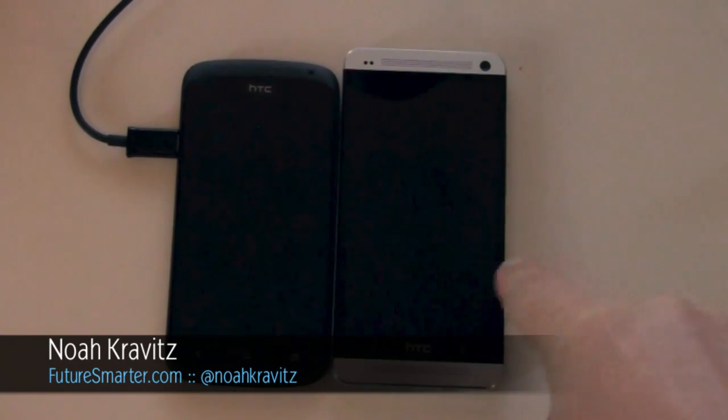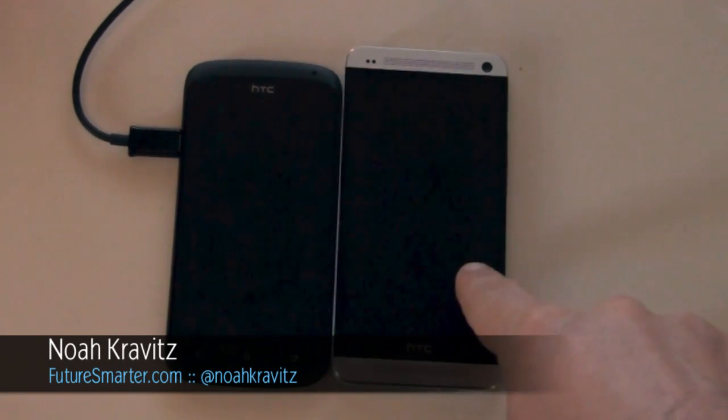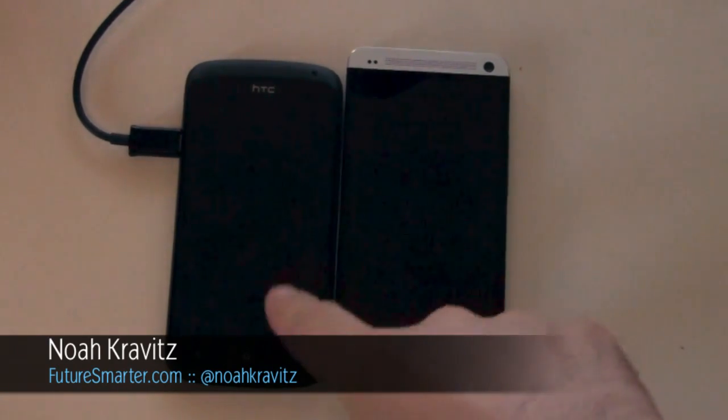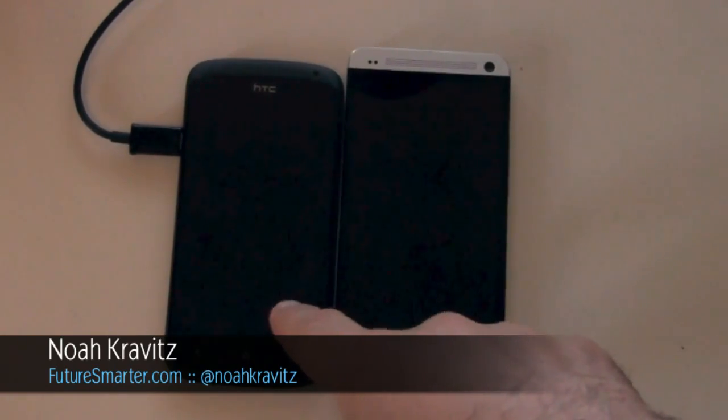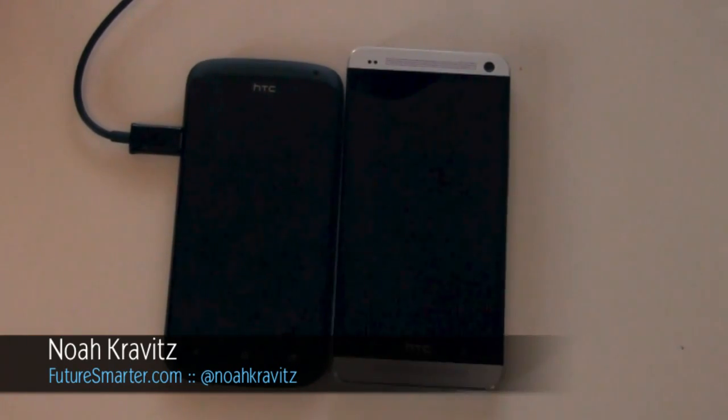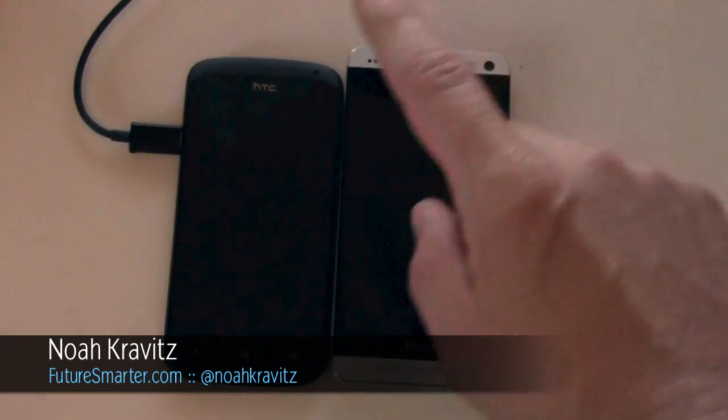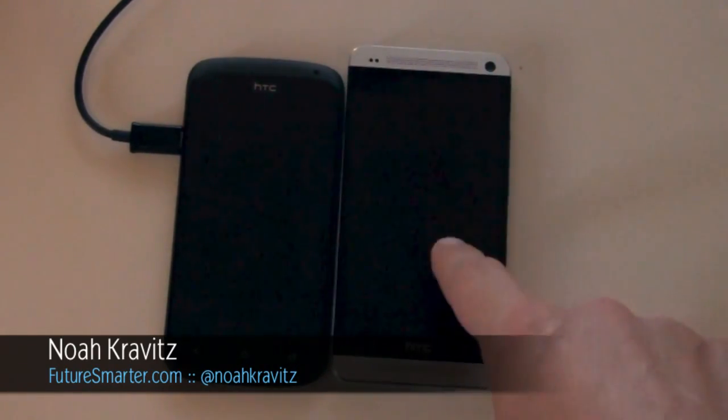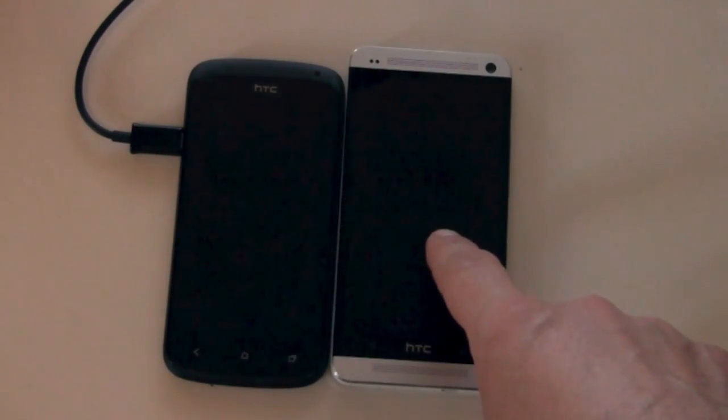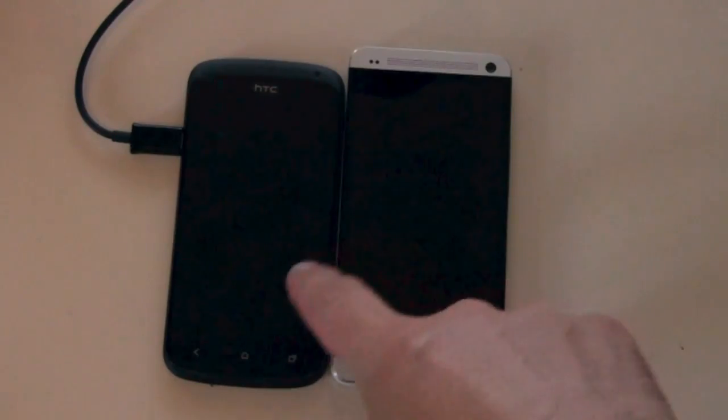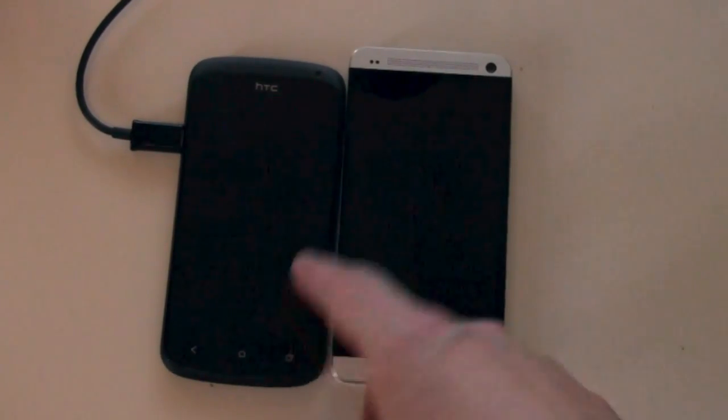This is the HTC One, the brand new HTC One. This is the HTC One S, it's about a year old. I've made a couple videos about the One and at least one time, I think more than one time, I've mistakenly referred to it as the One S.